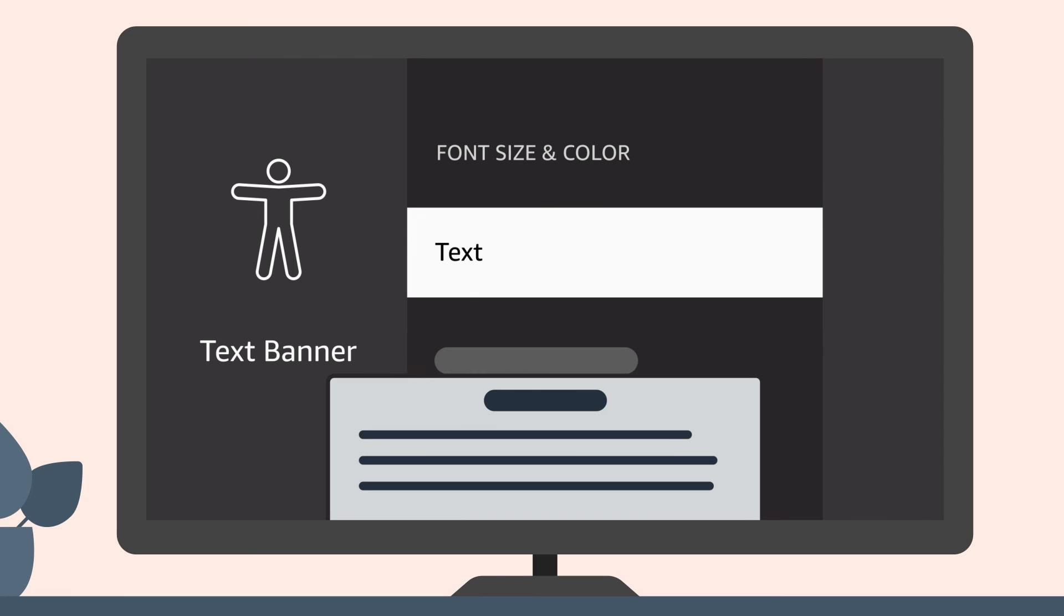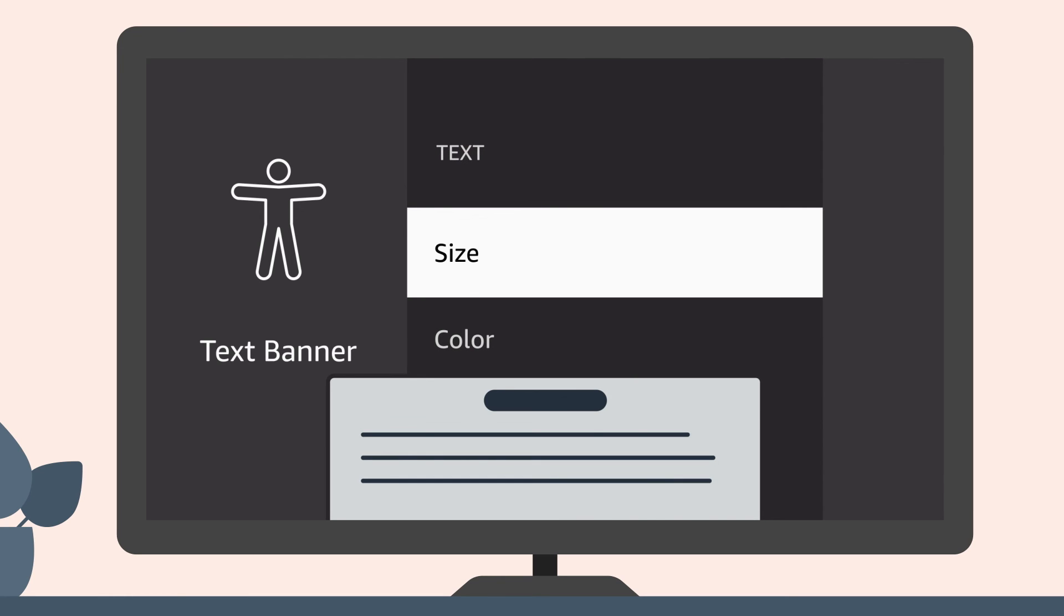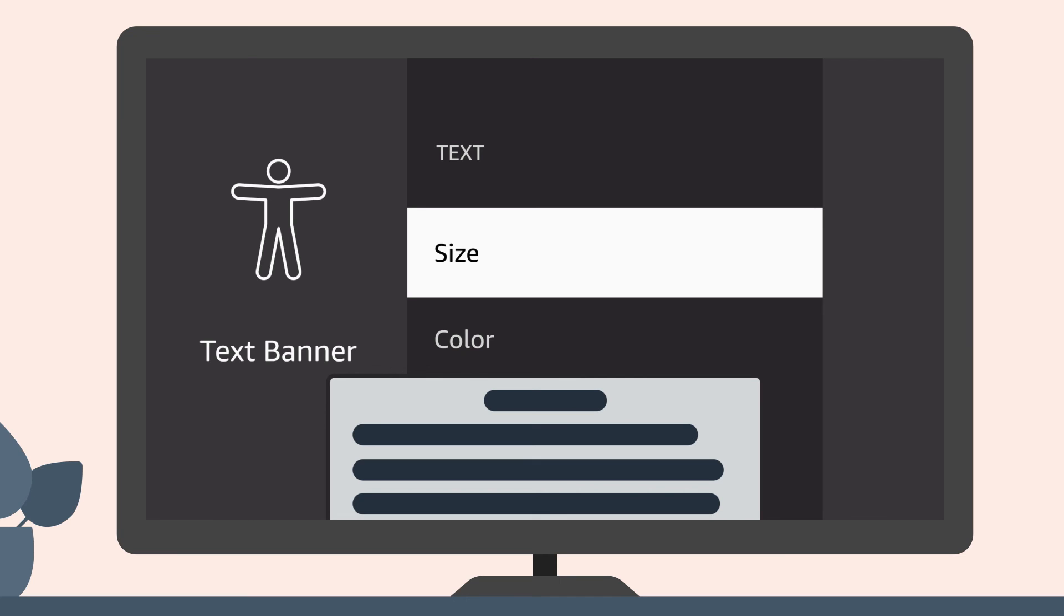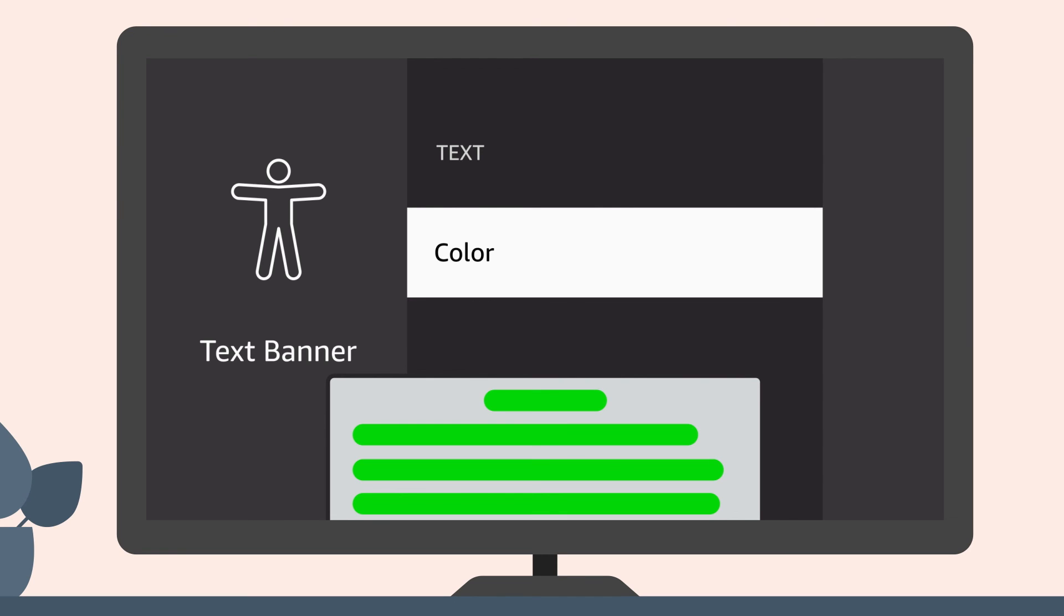Select Text and then Size to make the font smaller or larger. Select Color to customize both the text in the TextBanner box and the outline of the box.